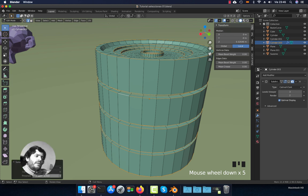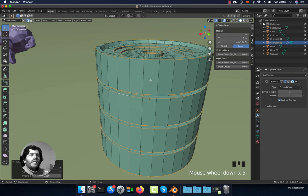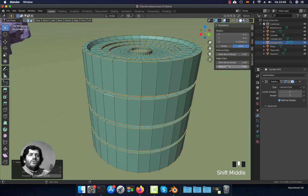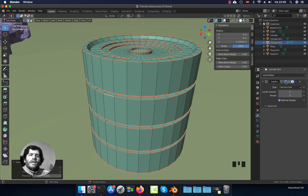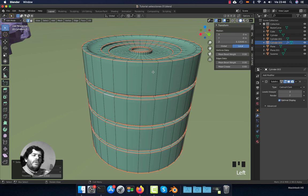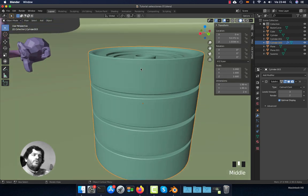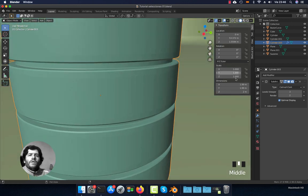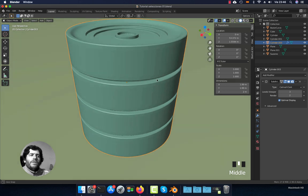I can also increase the threshold if I want to select more edges. With this selection, I can go to the Mean Crease option, increase the mean crease to, for instance, 0.6, and now when I activate the Subdivision Surface modifier those borders are sharper — and I did it with very few steps.